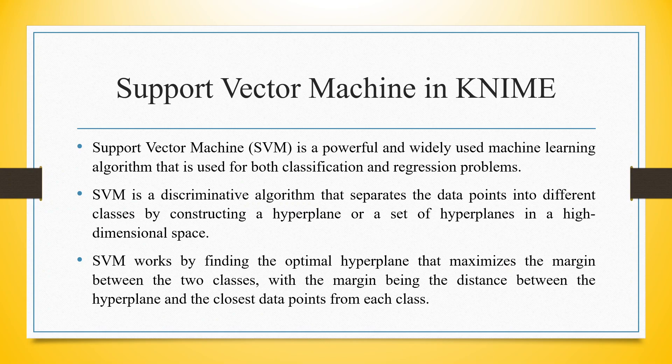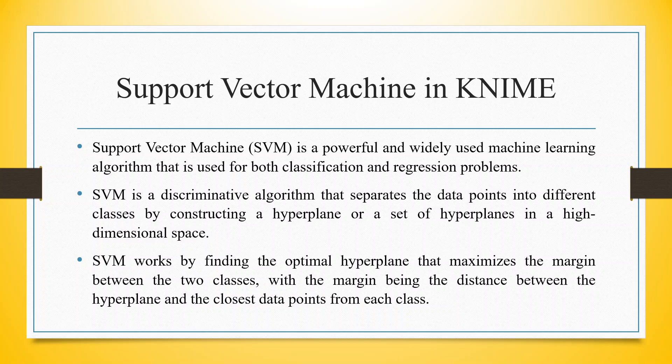Support vector machine is a powerful and widely used machine learning algorithm that is used for both classification and regression problems. SVM is a discriminative algorithm that separates the data points into different classes by constructing a hyperplane or a set of hyperplanes in a high dimensional space.